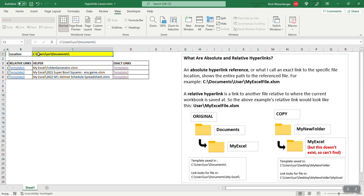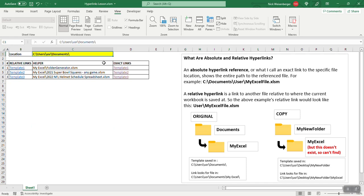And again, if this were to change drives names or the folder structure change, all you have to do is change this and these links will update automatically. So there you have it, that's how you change relative links into exact links.